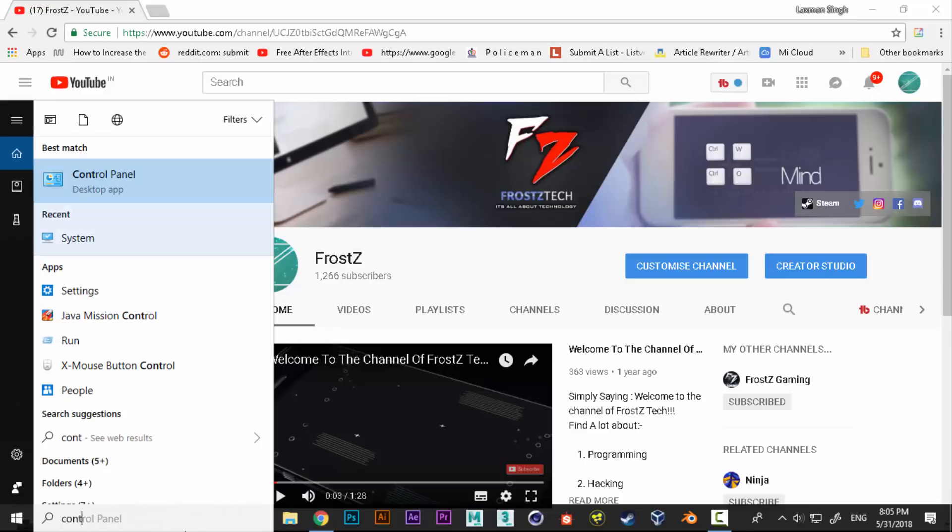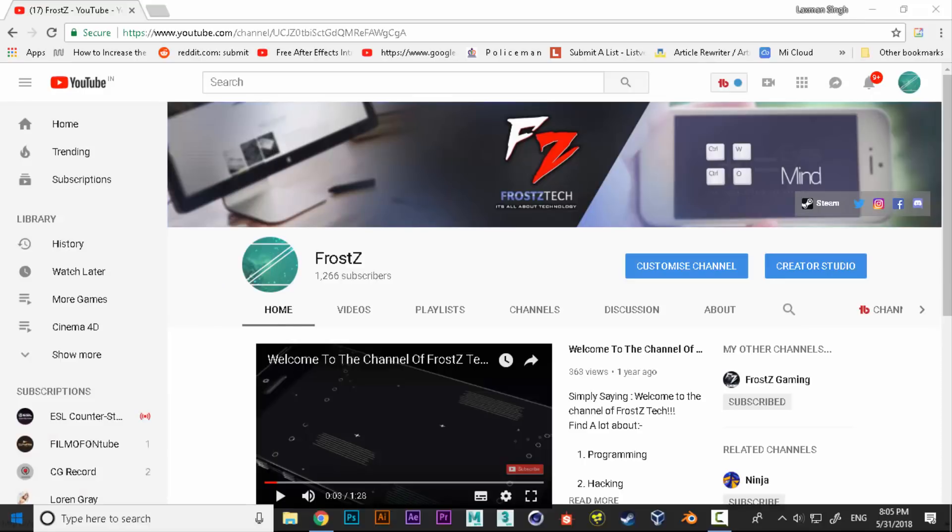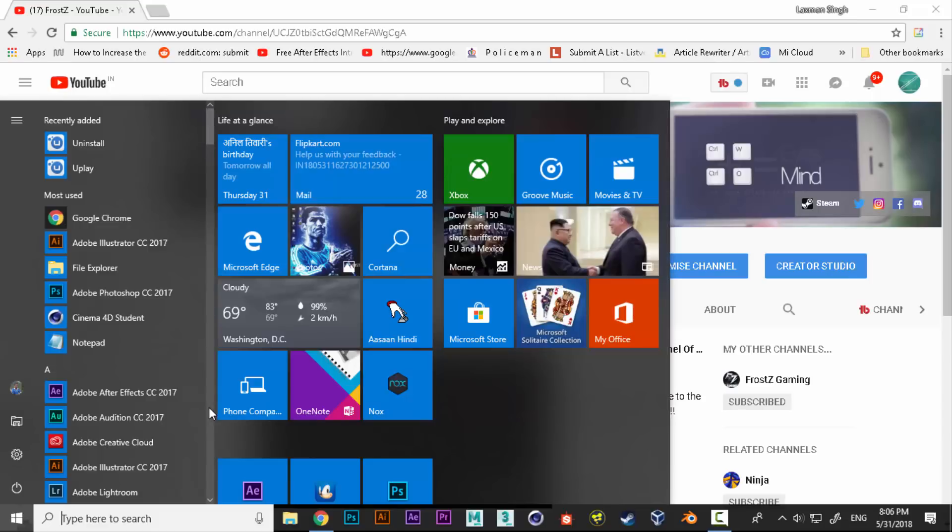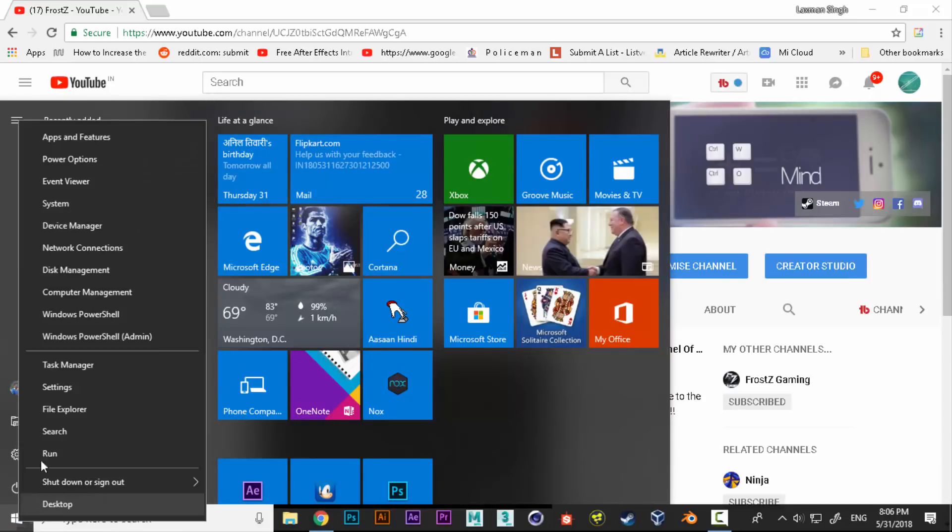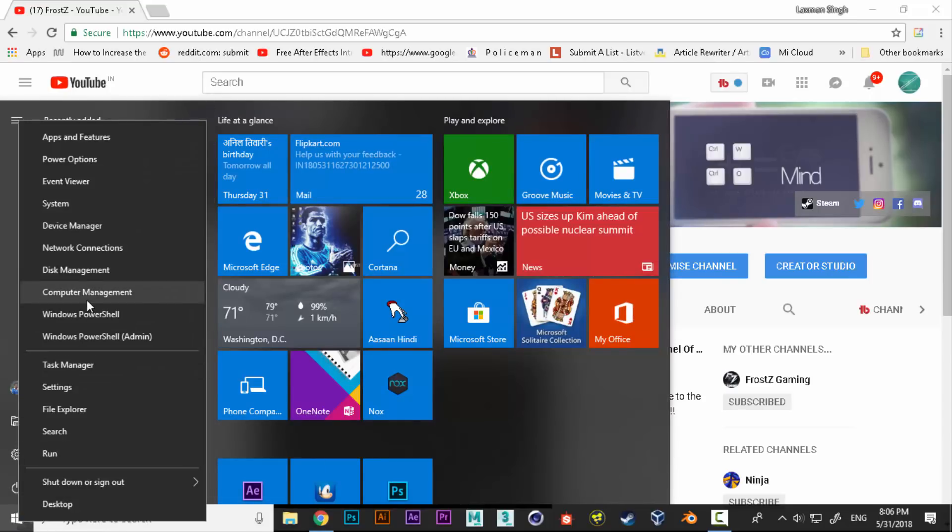In Windows 7 you can simply click on the start button and then go straight to the Control Panel. For Windows 8.1 users, you can right-click and even open Control Panel from the start button.